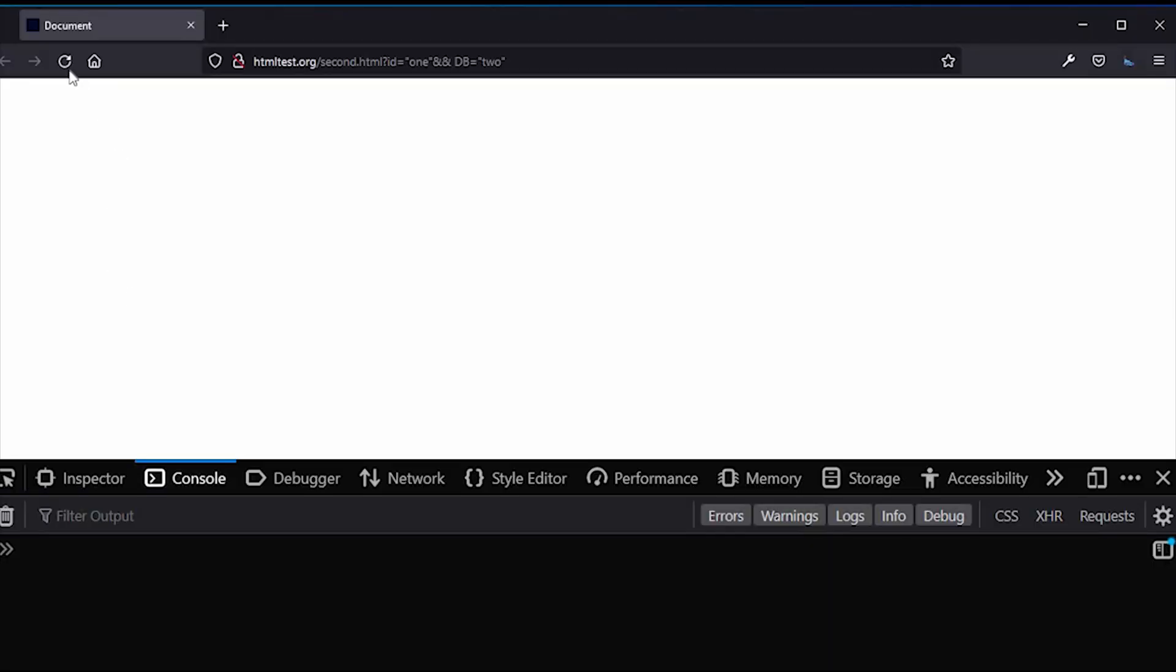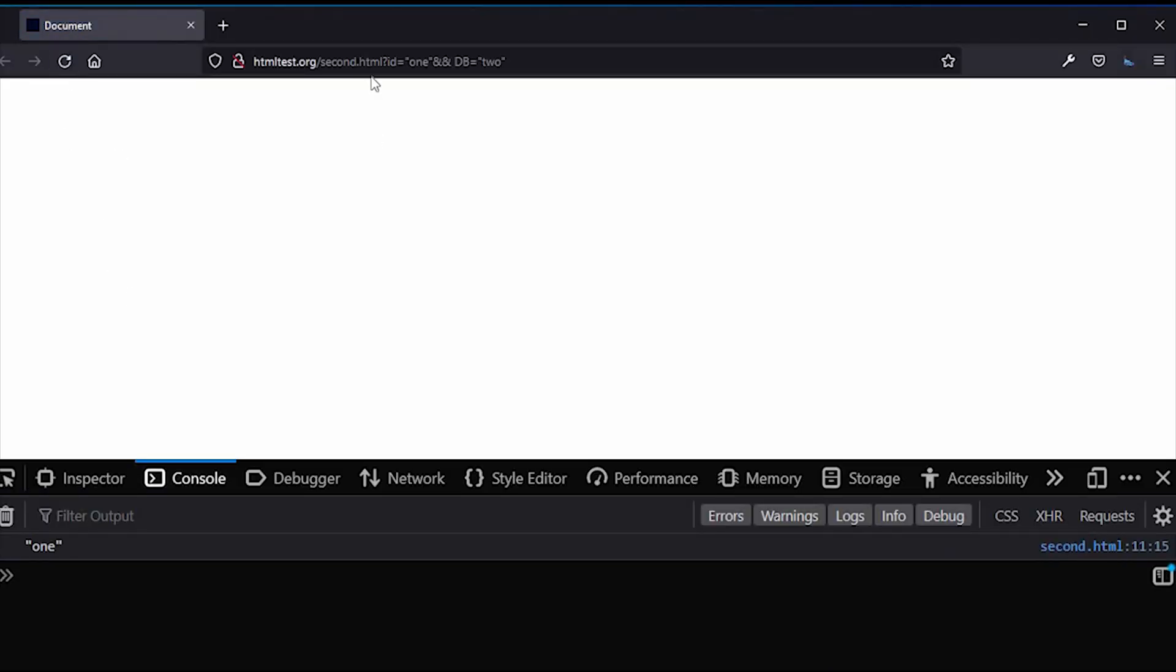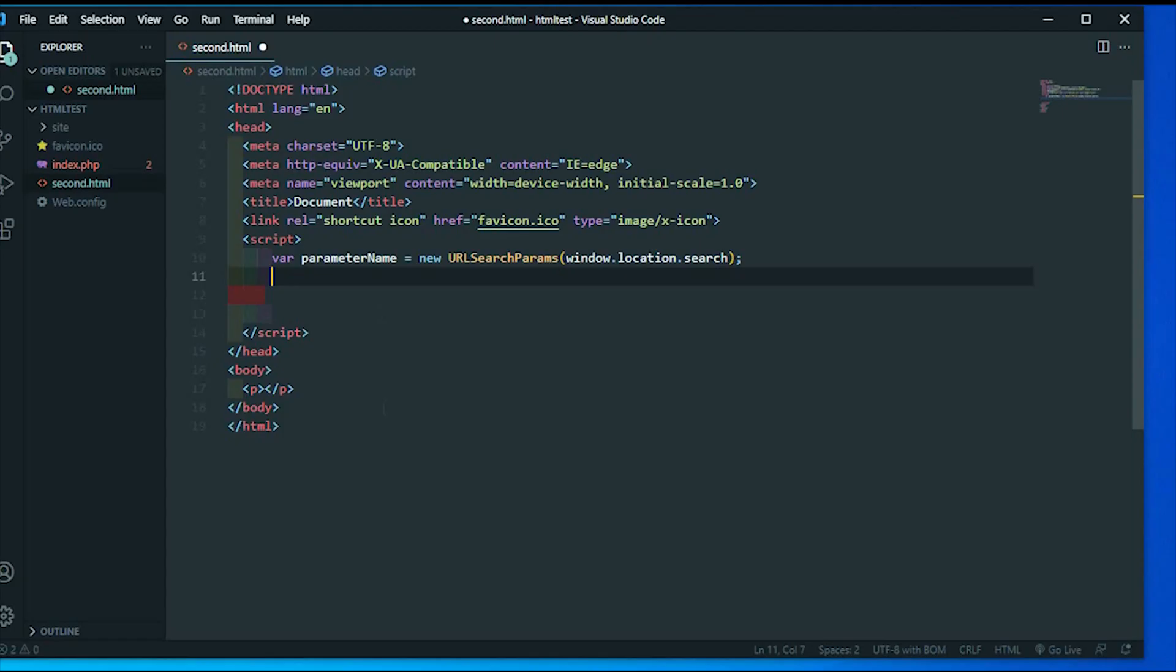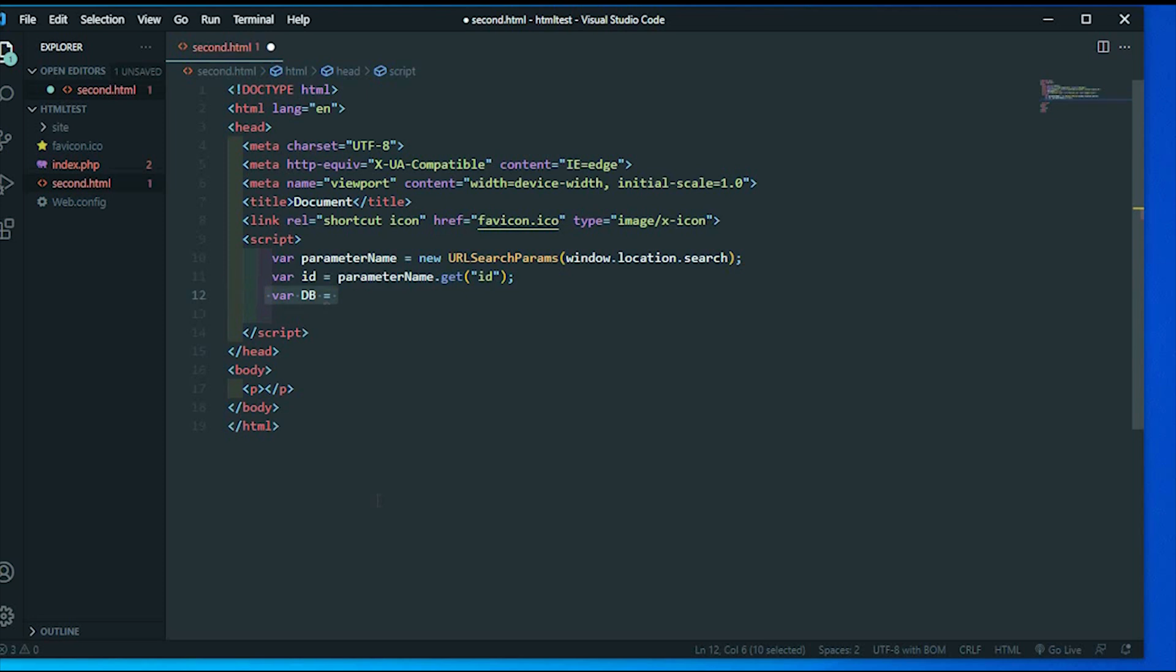Press F12 to open the browser console. Yes, I can find this ID value. Let's set this parameter separately inside a variable.